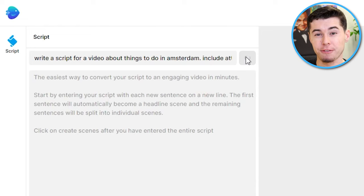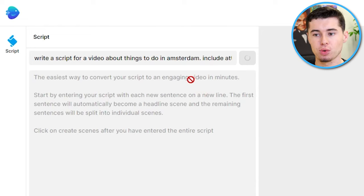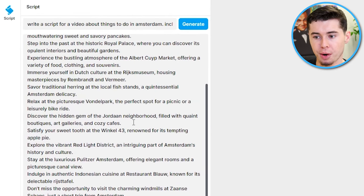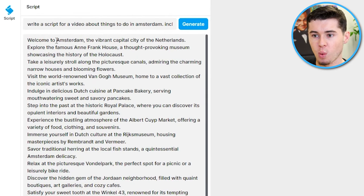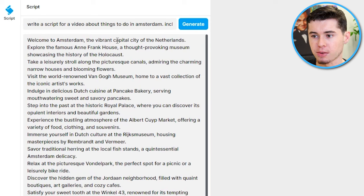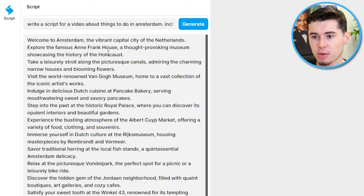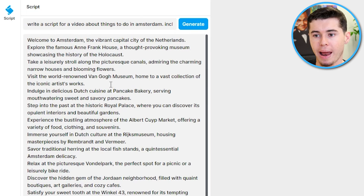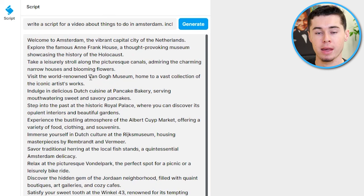Within a few seconds, you have a full script ready. This feature is absolutely fantastic — it works very smooth and very fast. 'Welcome to Amsterdam, the vibrant capital city of the Netherlands. Explore the famous Anne Frank House, a thought-provoking museum showcasing the history. Take a leisurely stroll along the picturesque canals, admiring the charming narrow houses and blooming flowers.' It did exactly what I asked — write a script about things to do in Amsterdam.